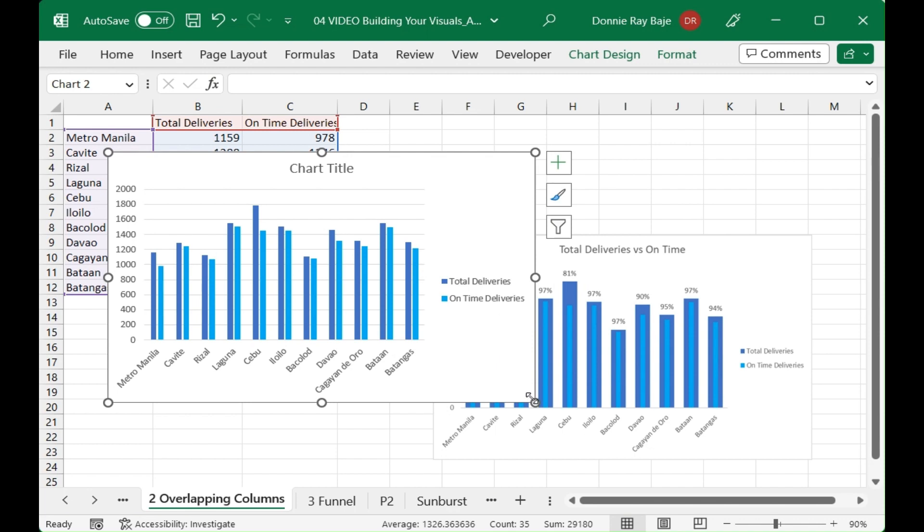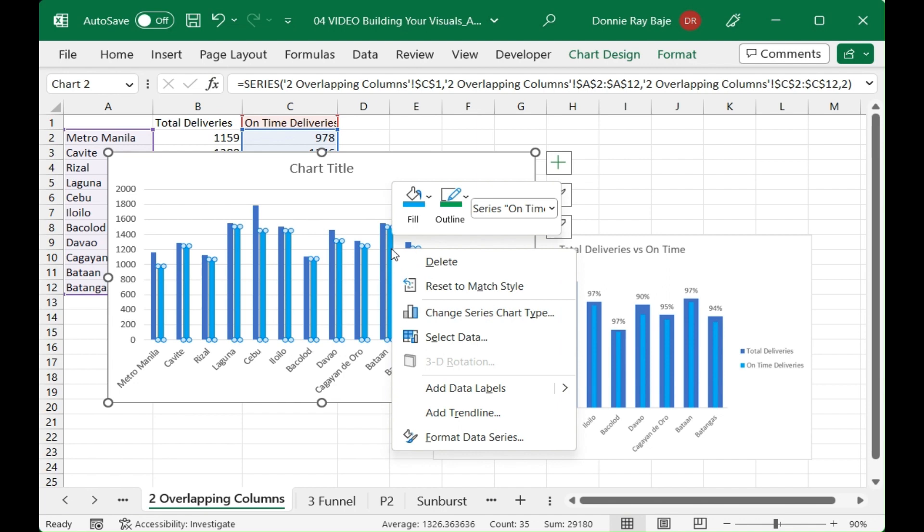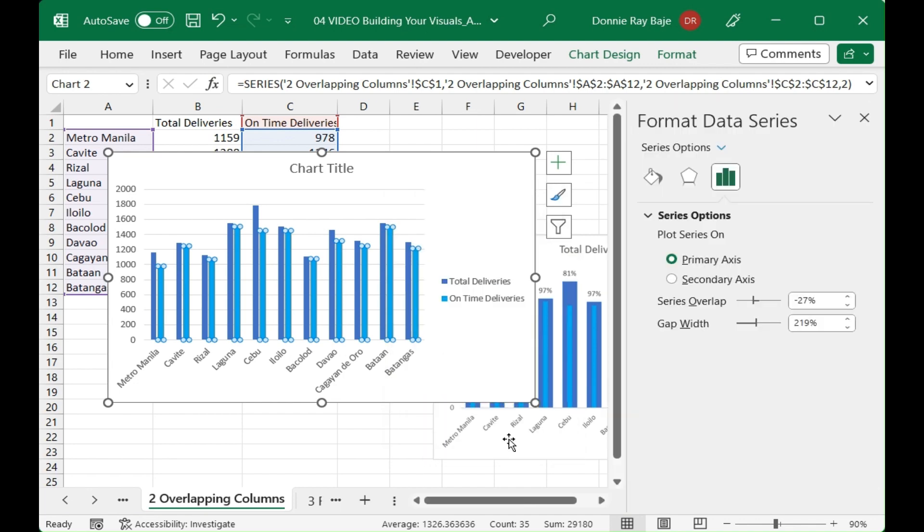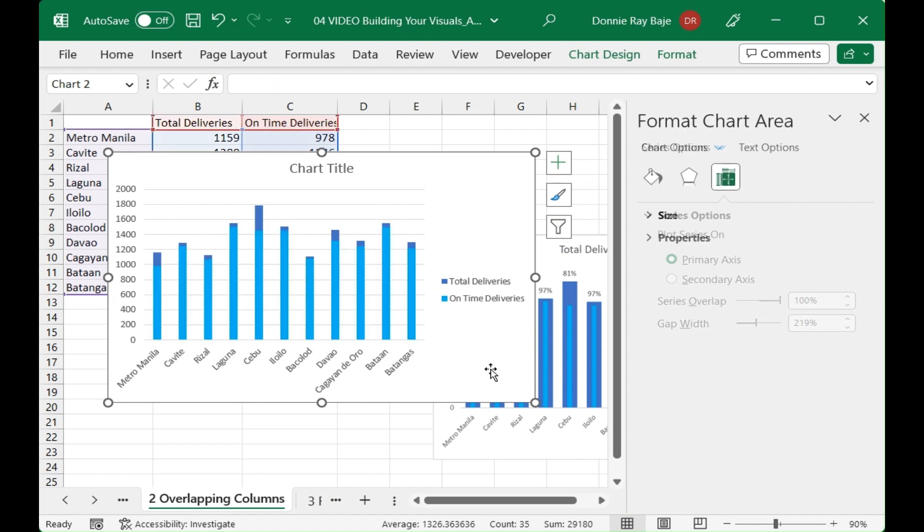For that we have to right-click on the bar and then format the data series. We'll have to put the overlap to 100% and you will see that they will overlap.